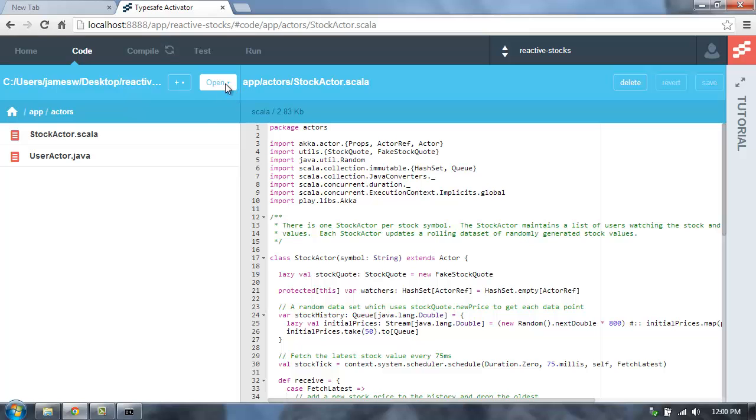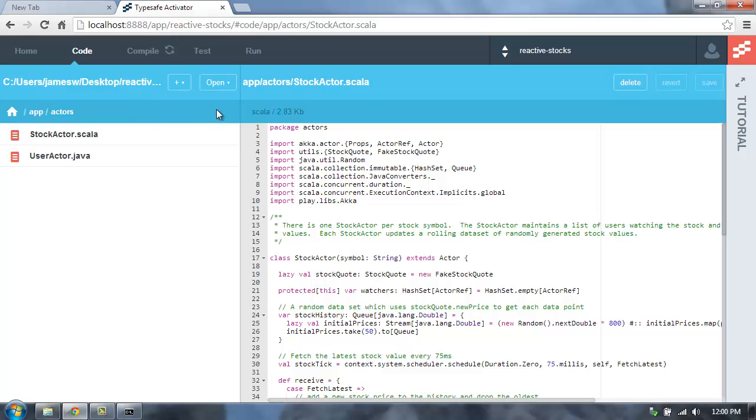To do that, you click on Open up here in the code browser, and then you can open in IntelliJ or Eclipse. That will generate the project files that you can use to then open that project in your IDE.